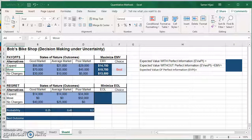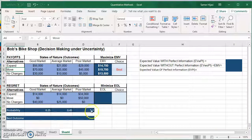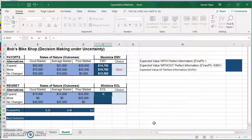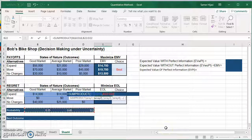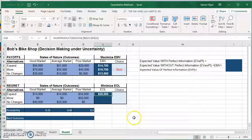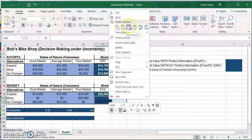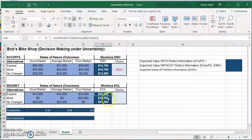Next, we're going to look at minimizing the EOL using the opportunity loss table. We have to find the EOL — the expected opportunity loss — the same way we found the EMV: take each opportunity loss value, multiply it by its probability, and add them. So we use the same SUMPRODUCT formula. I'll select the opportunity loss range, comma, then the probability range, press F4 to make the probability an absolute reference, and press Enter. Then copy and paste the formula. The EOL values are 20, 15, and 21.